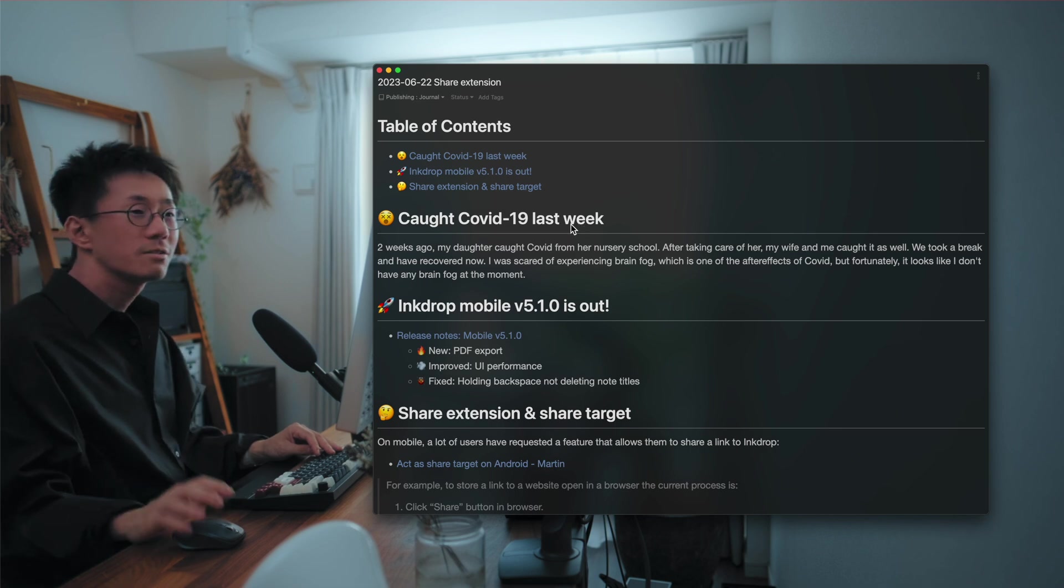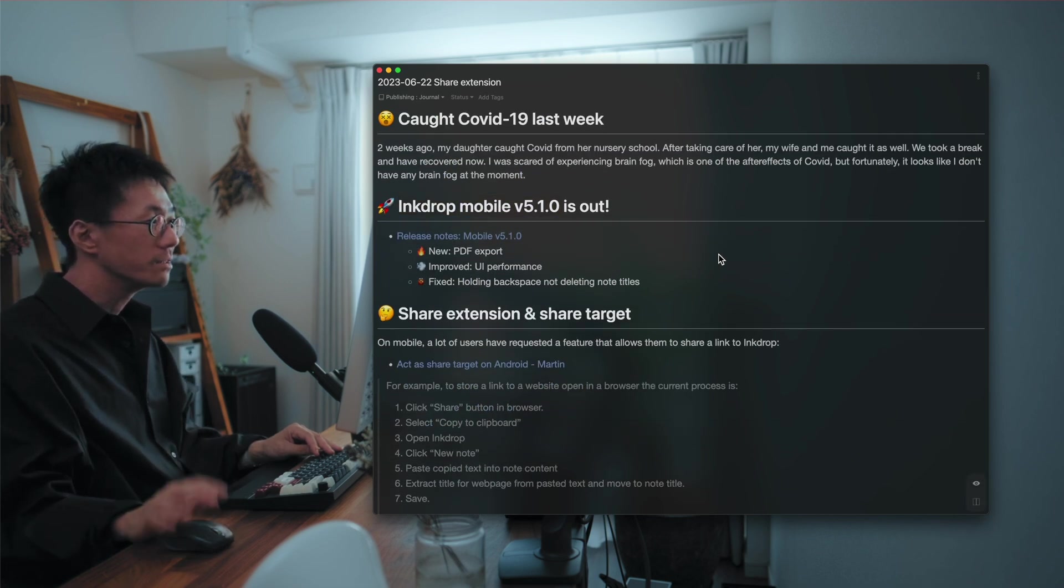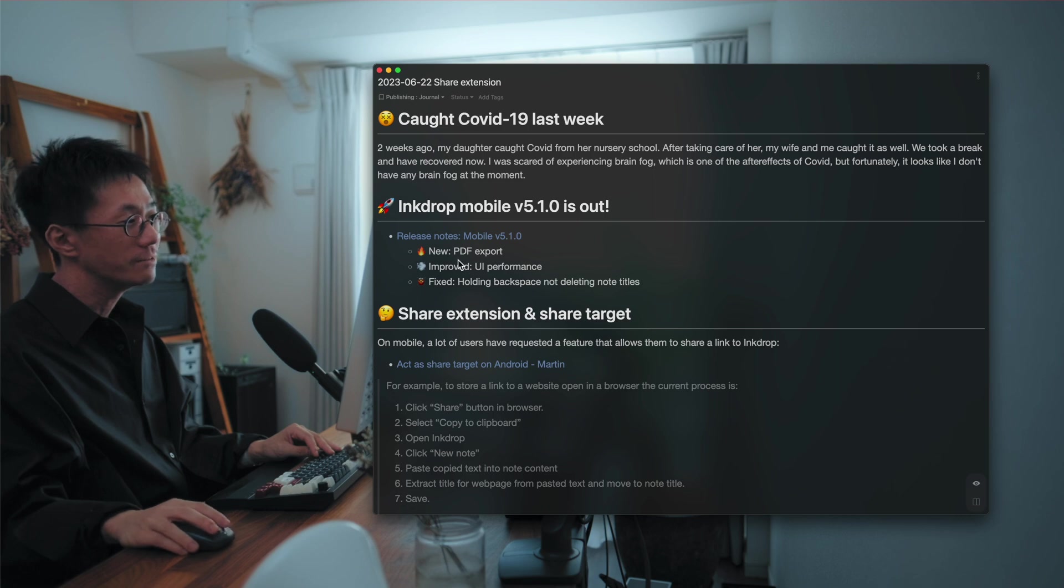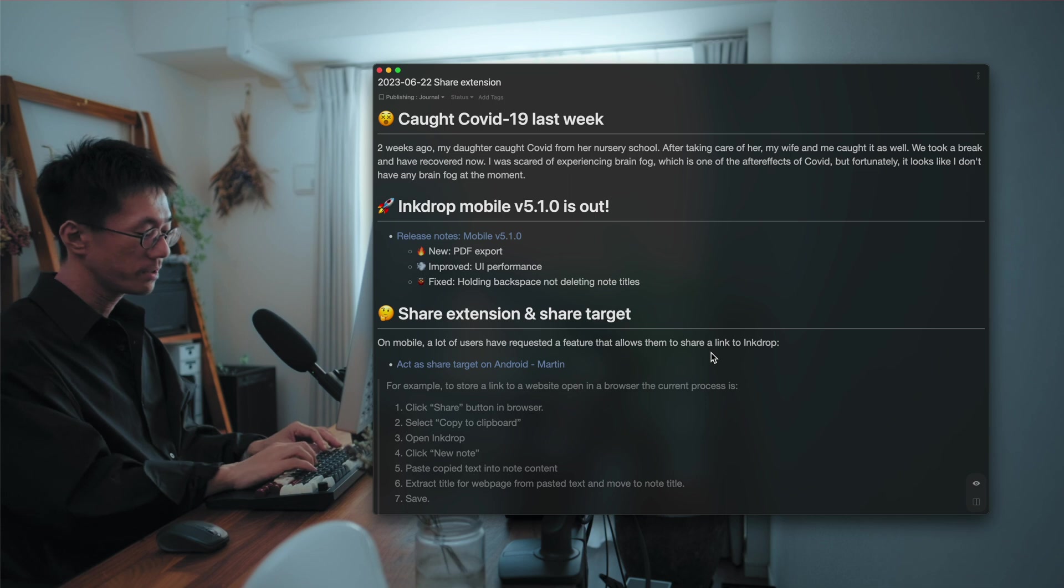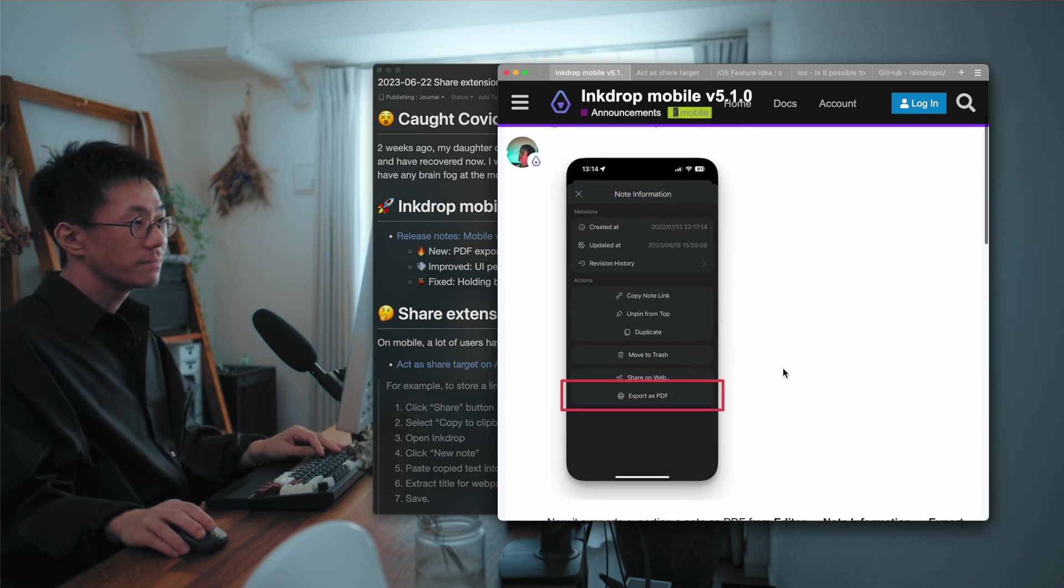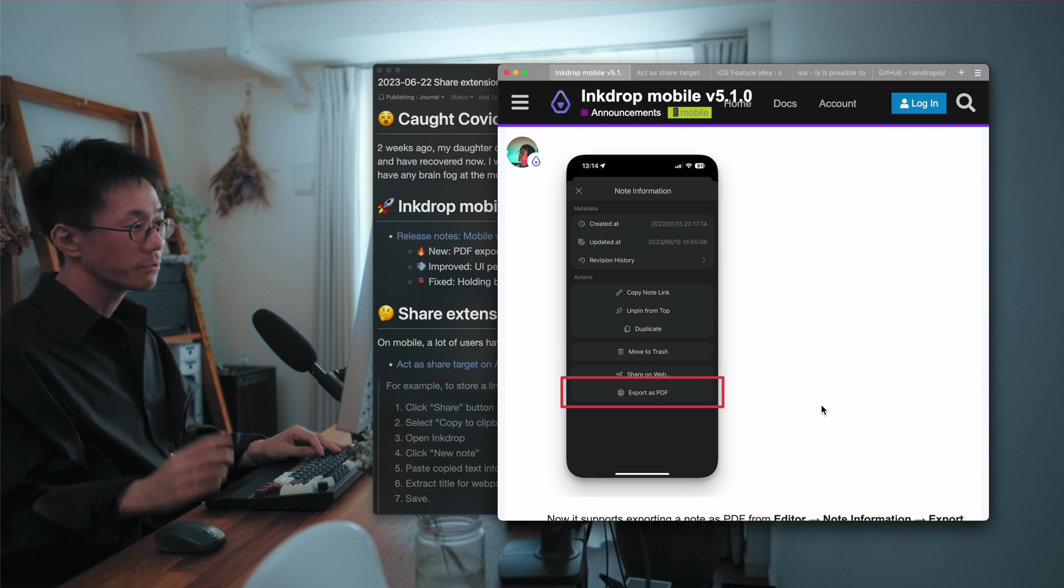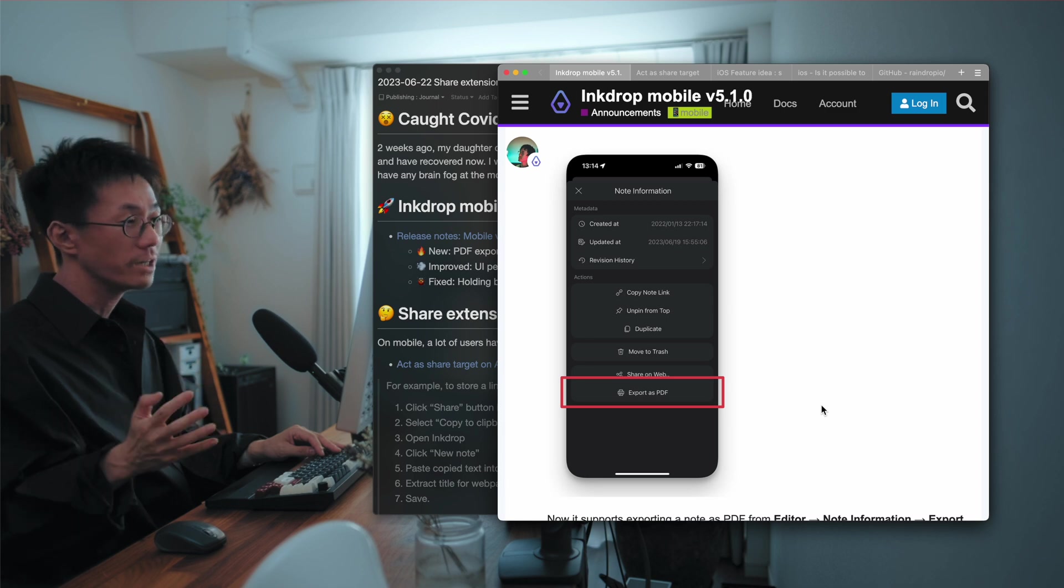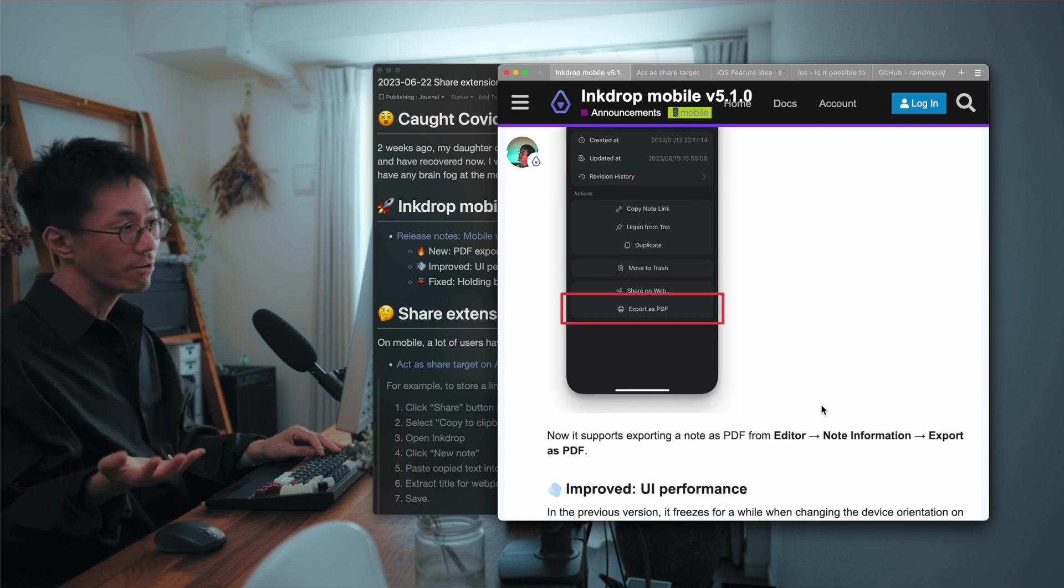So let's talk about the new release of InkDrop mobile. The new version is out, which has a new feature that I've been working on. This is a PDF export feature. So here is the release note. As you may know, I've been working on supporting exporting as a PDF, and it is now available on both Android and iOS.